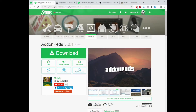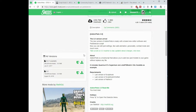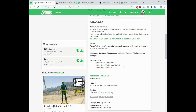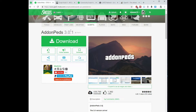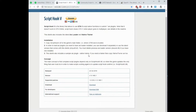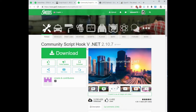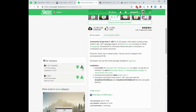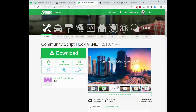Let's get down to it. The first thing we're going to download is add-on peds. Scroll down to the description of the mod before you download it — read the requirements. The requirements for this one are the latest version of Script Hook V, Script Hook V .NET, and Native UI. Download Add-On Peds 3.01 right here, then Script Hook V, then scroll down and download Script Hook V .NET. These are going to download as zip files to your computer.